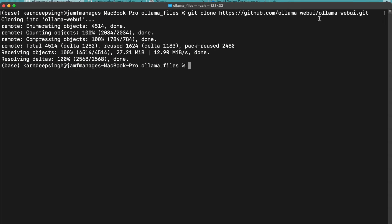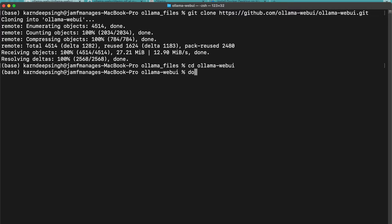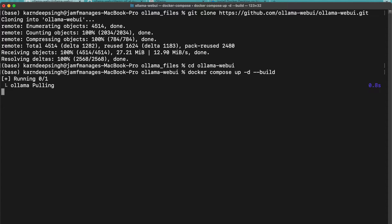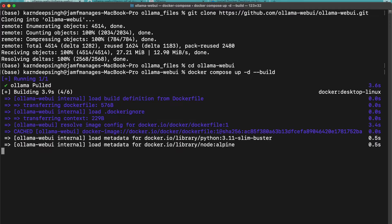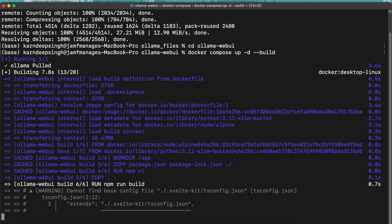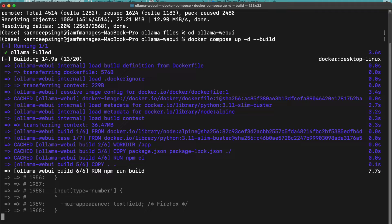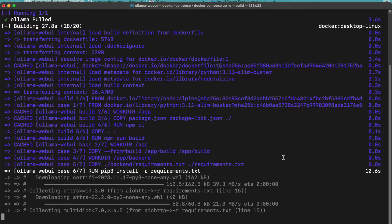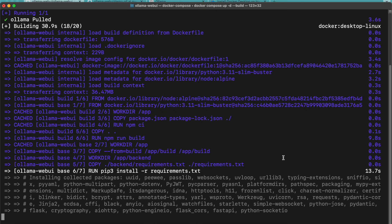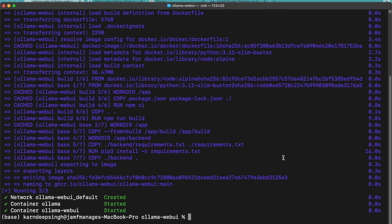We've git cloned all the files from the GitHub repository. Now we go into the Ollama Web UI folder and run: docker compose up -d --build. What will happen is it will start pulling all the necessary files required to build Ollama Web UI, and it will automatically install and build the web UI on your local system. You can then access it via the localhost API that this command generates.